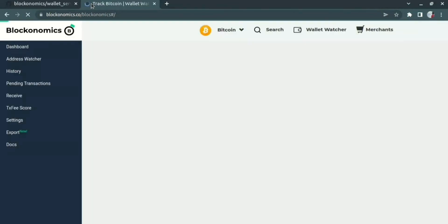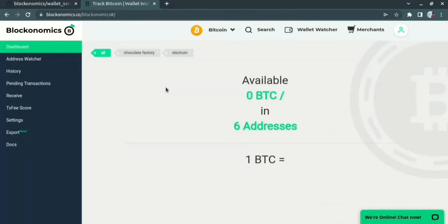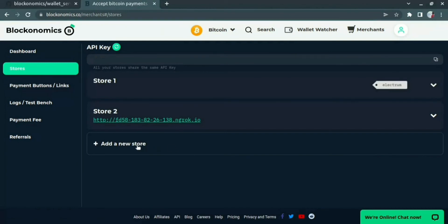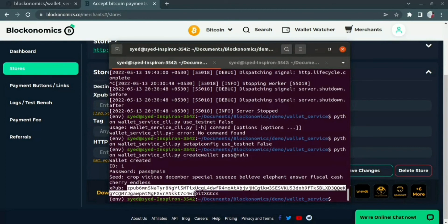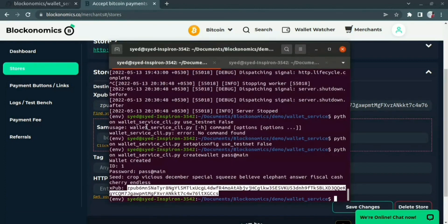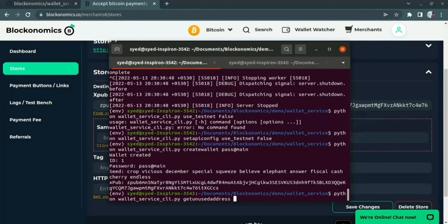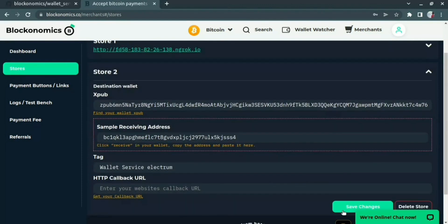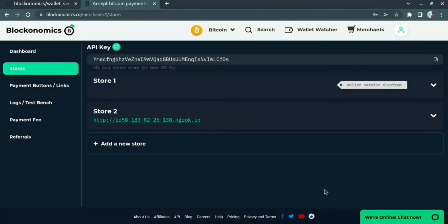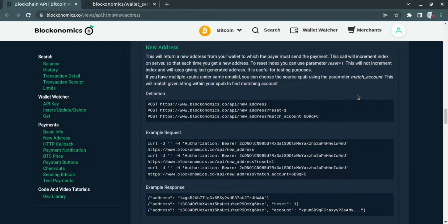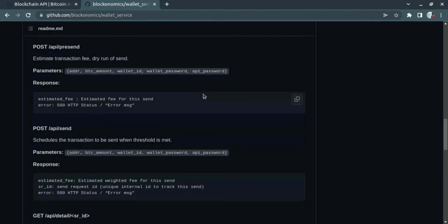Once the wallet has been created, we can use the xpub key to add it in our new store. Let us go to the Blockonomics page — I have already logged in; if you don't have an account, you can create one. Let us go to the merchants page. In the merchants page, you can see the stores tab where you can create a new store. For creating a new store, we need the xpub key, so I am just going to copy it from the information and paste it here. We also need a sample receiving address, which I will get using the command line interface command. We can also specify any tag and save the changes. Now I have successfully created a store integrated with my wallet service. You can continue to use the new API addresses and HTTP callbacks for receiving bitcoins, and the received bitcoins will come to your wallet service which you can send by calling the wallet service API endpoints.